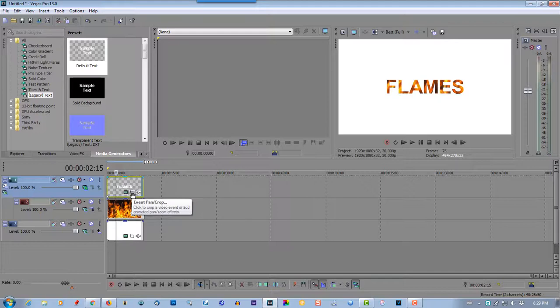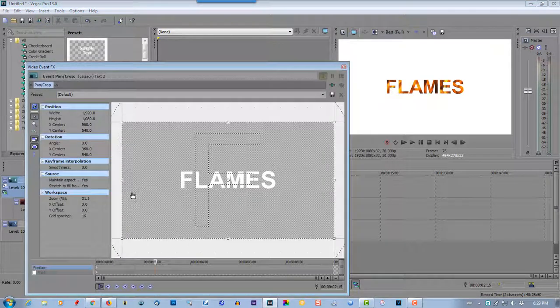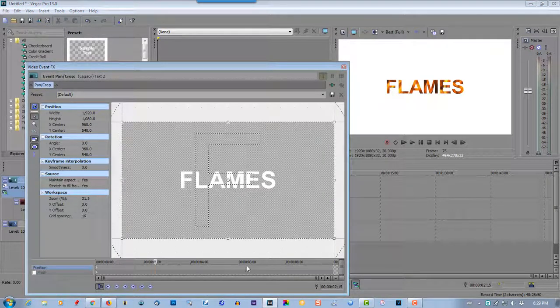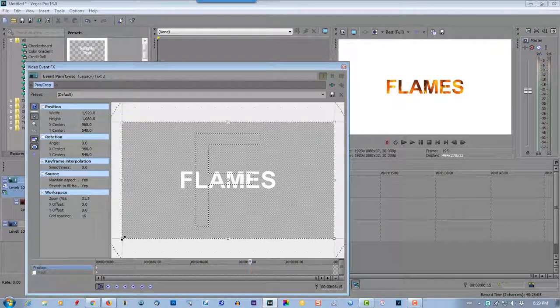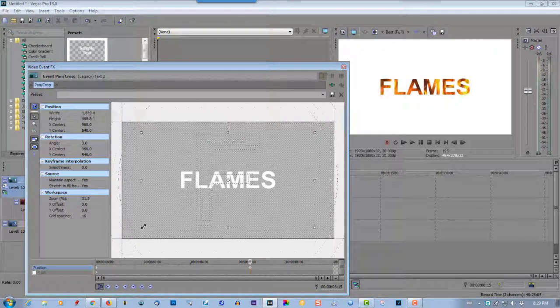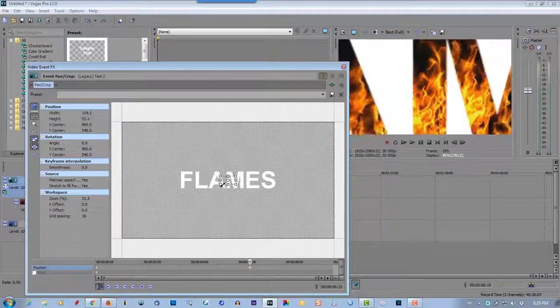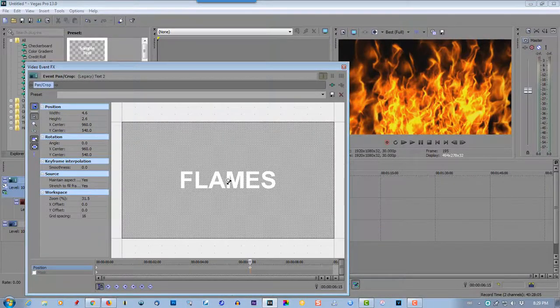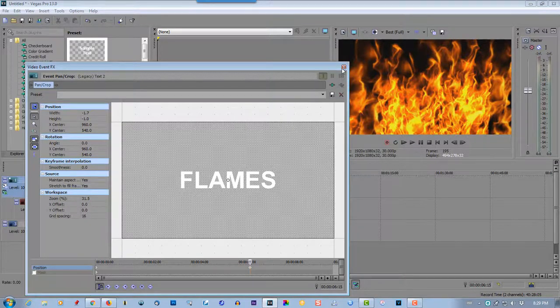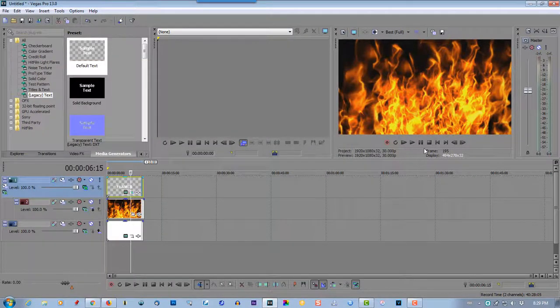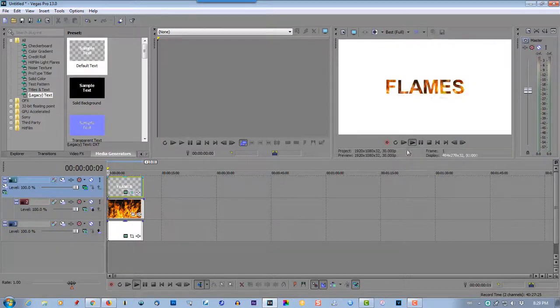And go to event pan/crop. Set the cursor about six seconds, and drag this all the way into the M. So now I'm going to play it back.